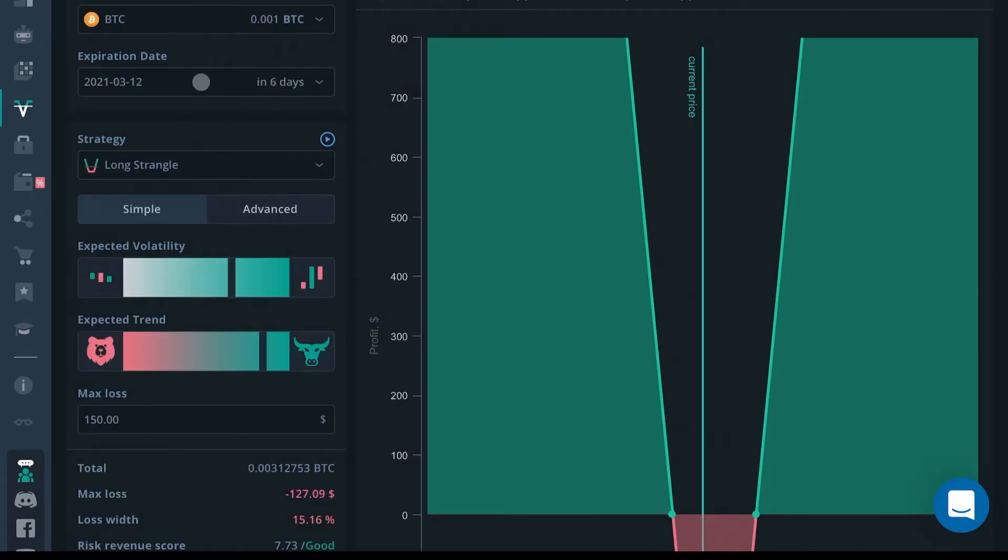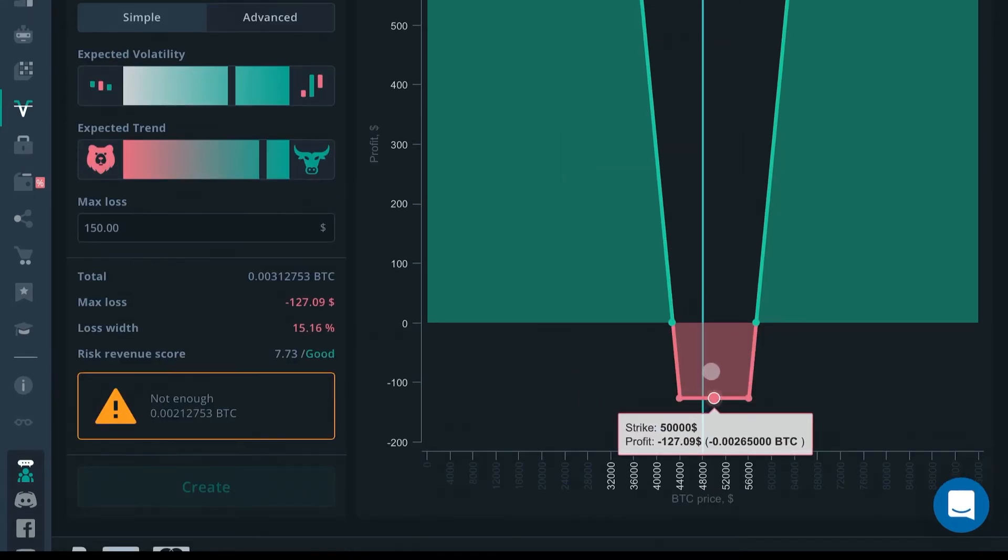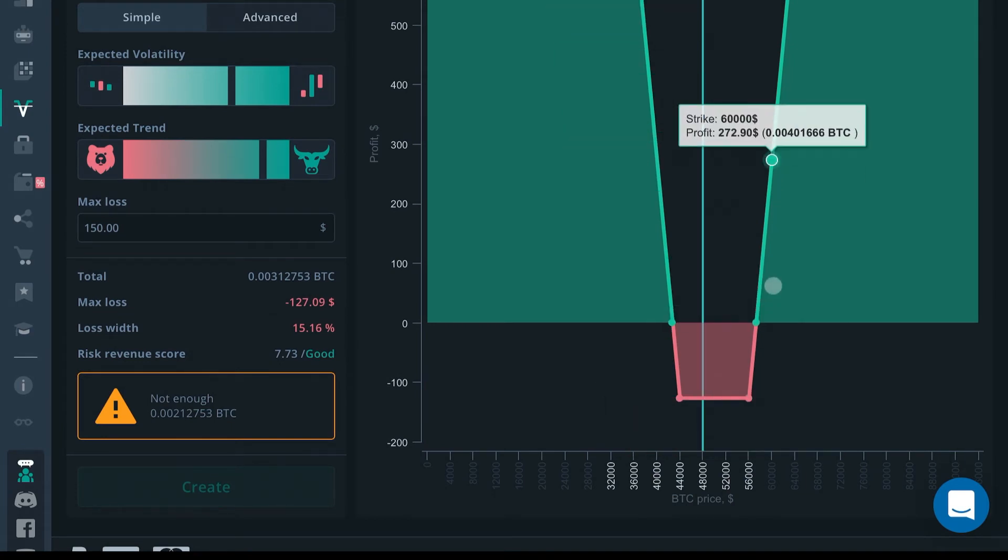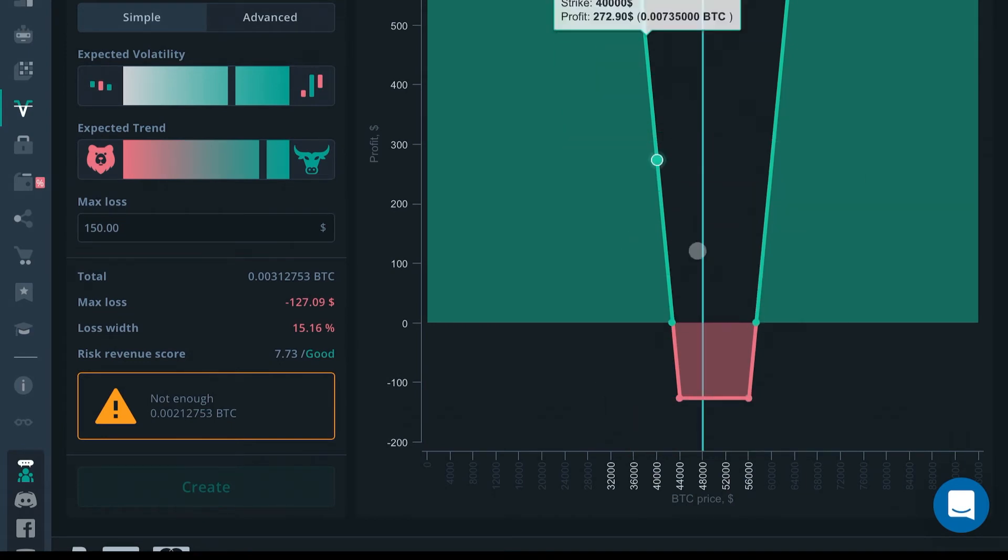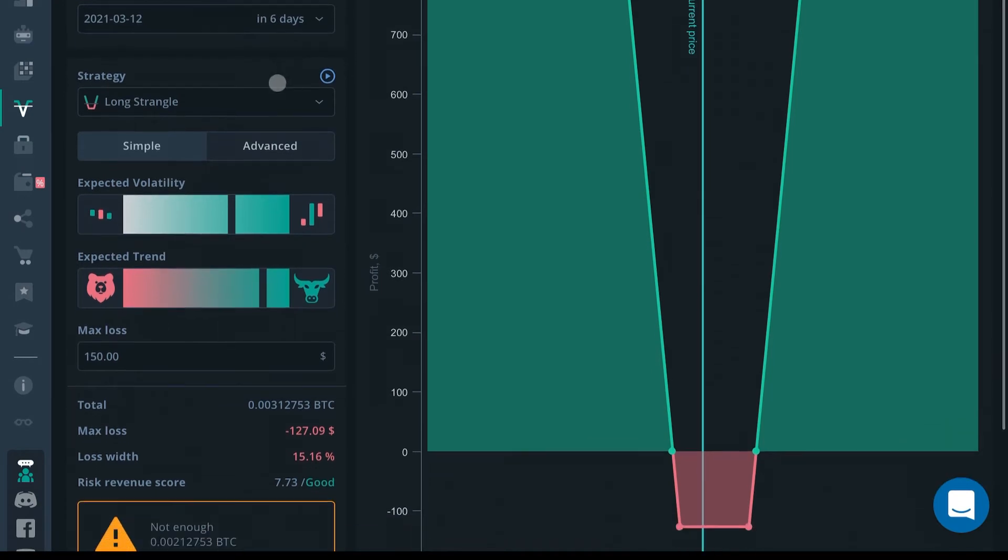That's what the expiration date changes—the length of time the trade remains open. Keep in mind, even though you set a six-day call, you can close this prematurely if price is profitable for you. You can close the call prematurely and cash out on your profit.